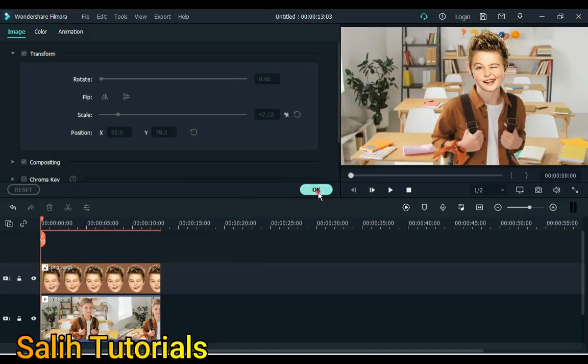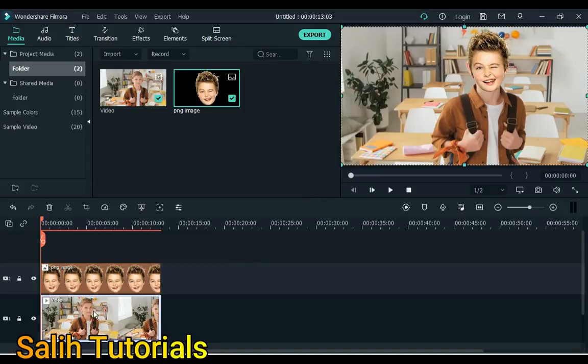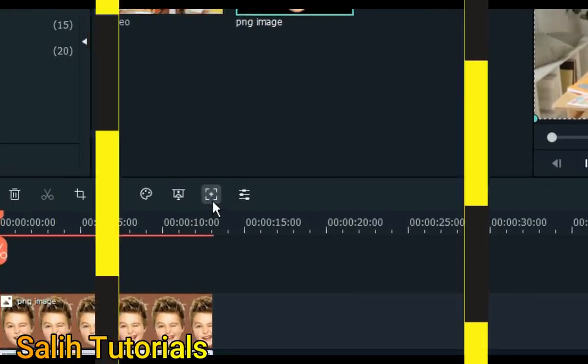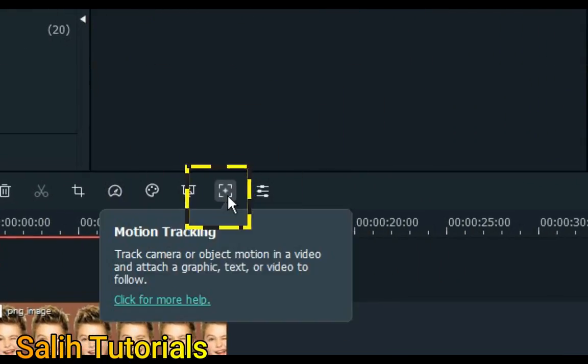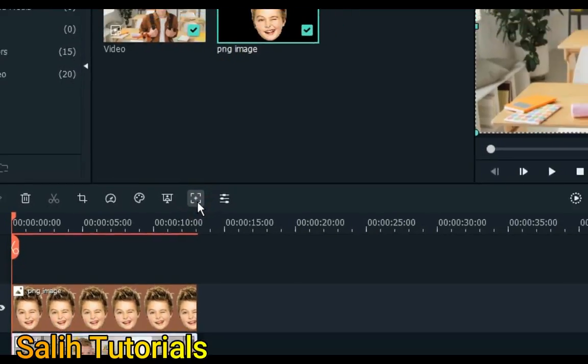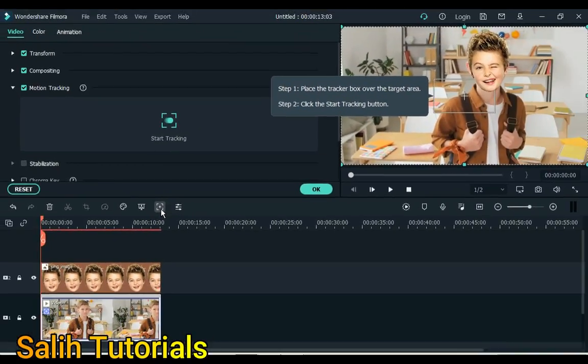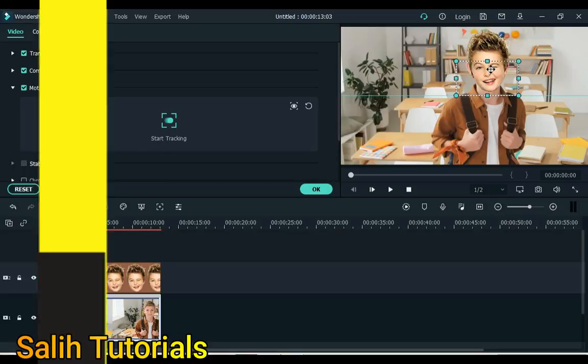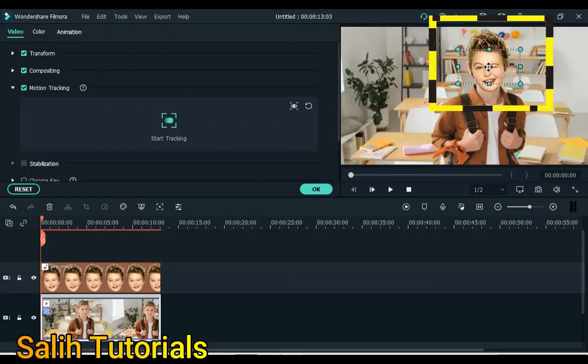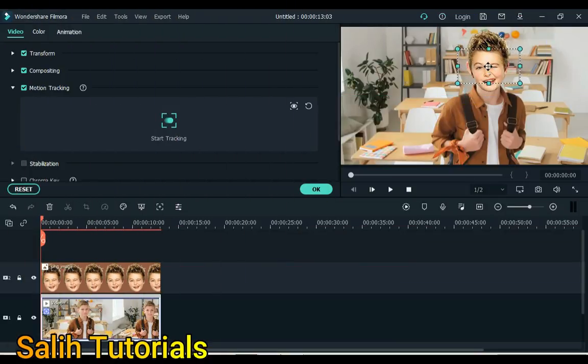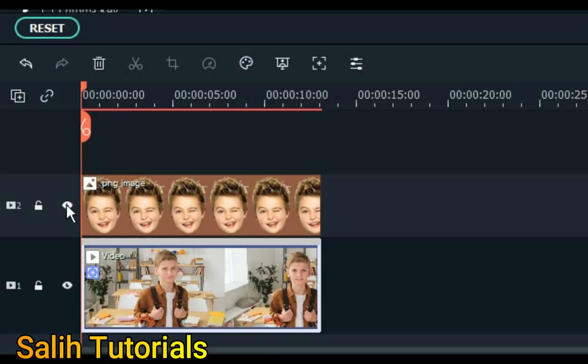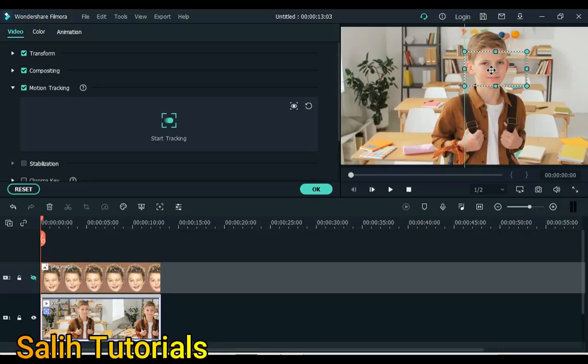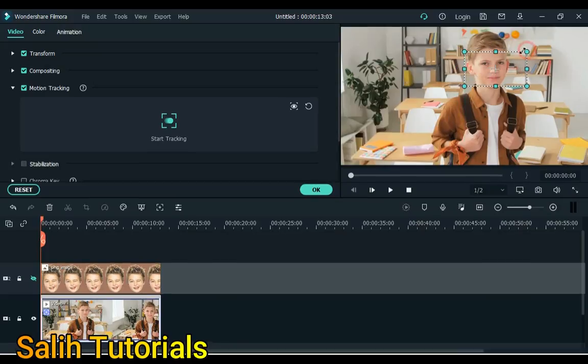Now click on the track below and click on the motion tracking tool. After clicking the motion tracking tool, something like this will come up. Now we will apply motion tracking to the face. But before that, hide the track above so that the motion tracking mark is visible on the face.